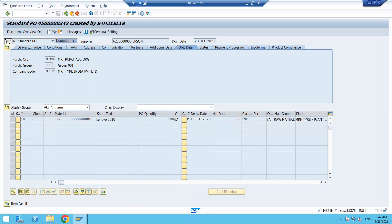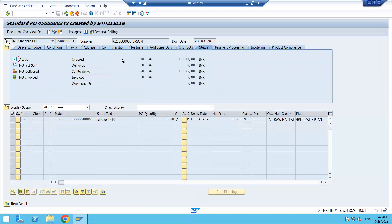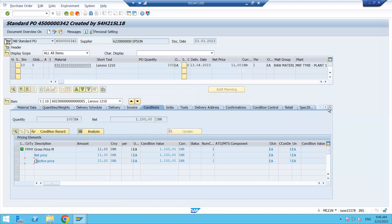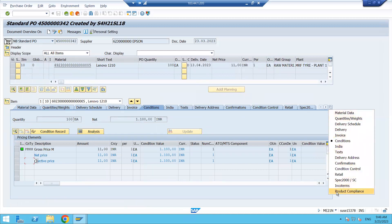I'm copying this PO number. Now before getting into the goods receipt screen, click on the Status tab — you can see how much quantity you have ordered: 100; how much delivered: zero, because we have not done goods receipt yet; still to deliver: 100. Also in the item details tab, there is no purchase order history tab yet — that will only be generated after doing goods receipt or invoice.